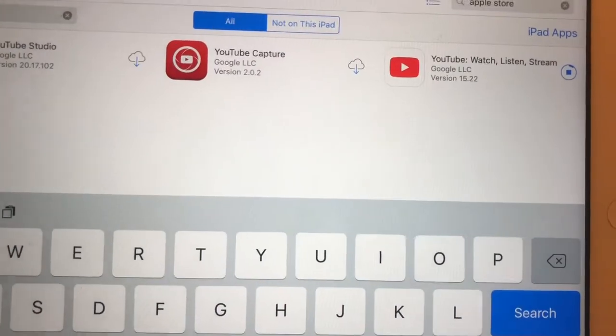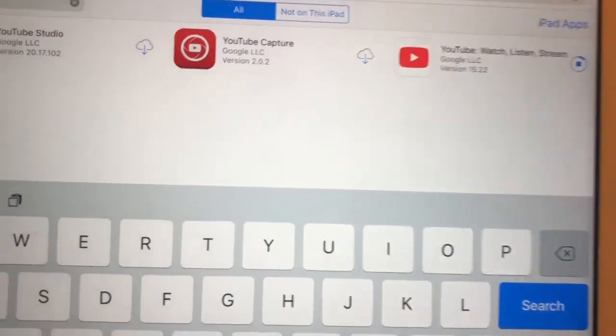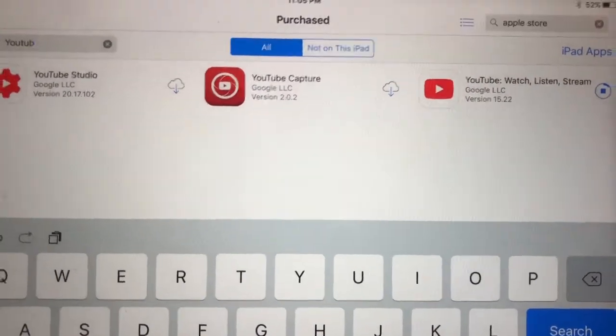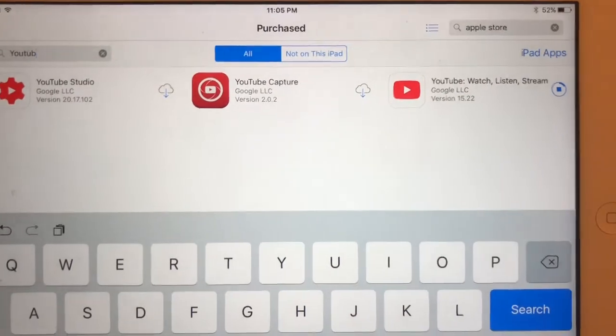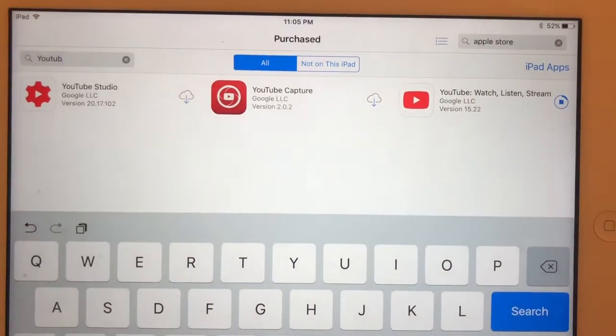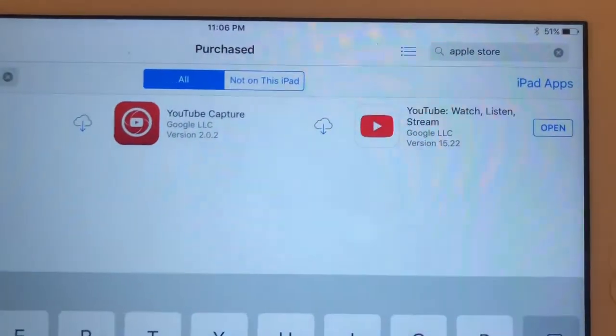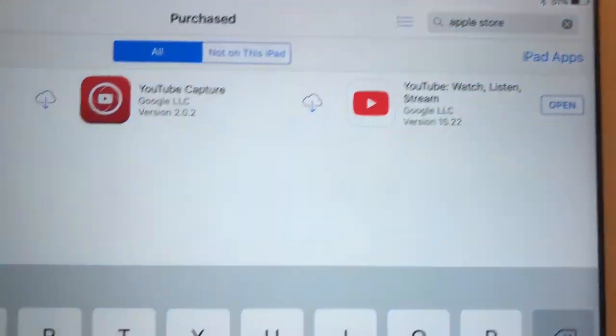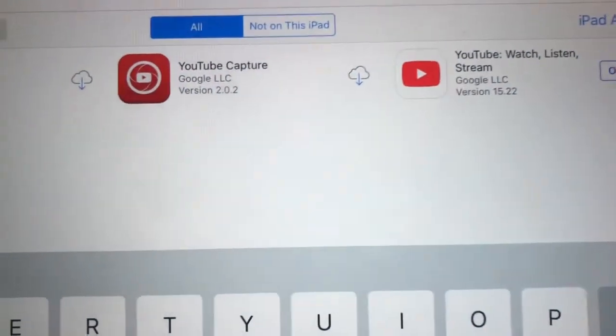It's a little bit longer to download because it's kind of an old version. Once it's done, you're going to get version 15.22. After that, click Open and you will go back with the new YouTube on your iPad.